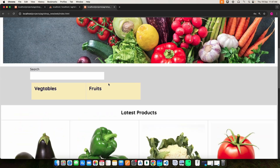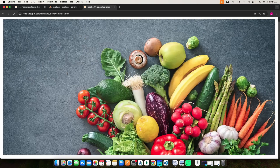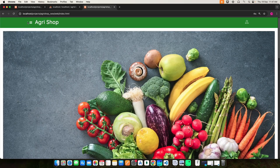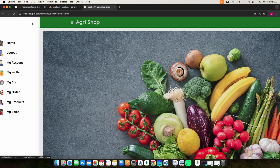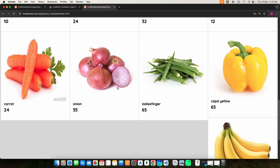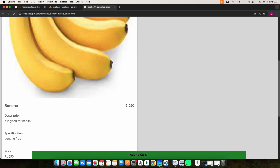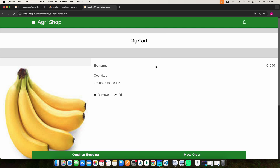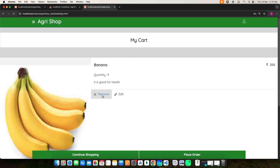Here you can also view the products. Select the product, then click the add to cart button. Whatever has been added, you can view here. If you want to remove or edit anything, you can do it here.